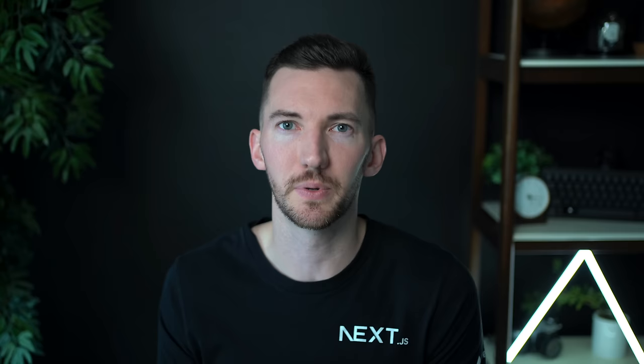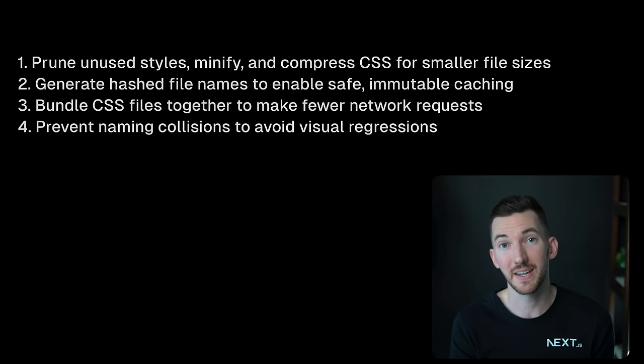Now the UX is definitely more important and our tools should give us a developer experience that helps us achieve that UX. So what do some of those points look like? Well first, we want to prune unused styles, minify down the CSS and compress it to be as small as possible, helping us get those small file sizes.